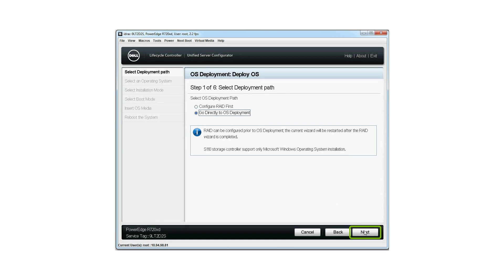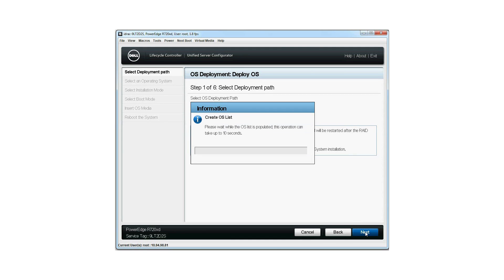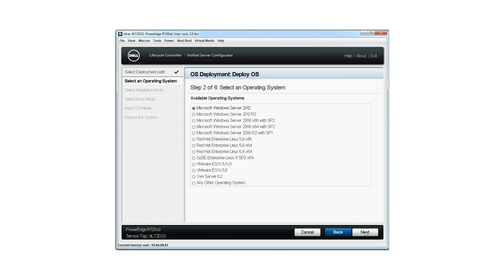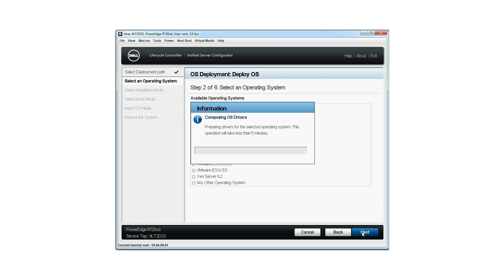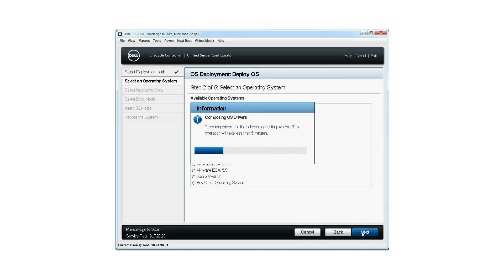Click Next. Select an operating system you want to install from the list of available operating systems, then click Next. The system loads the relevant drivers for the selected OS. This will take less than 5 minutes to compose the OS drivers.